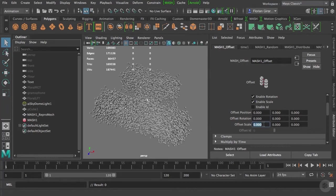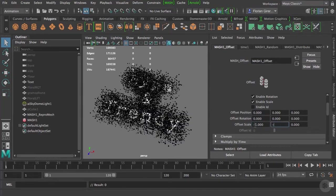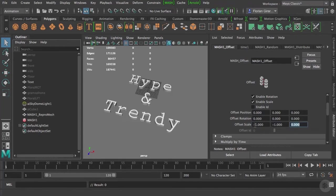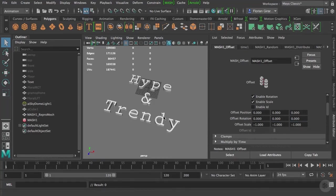By default, all MASH objects have the size of 1. If I offset the value here to minus 1, minus 1, and minus 1, I can see that now all my cubes are gone.